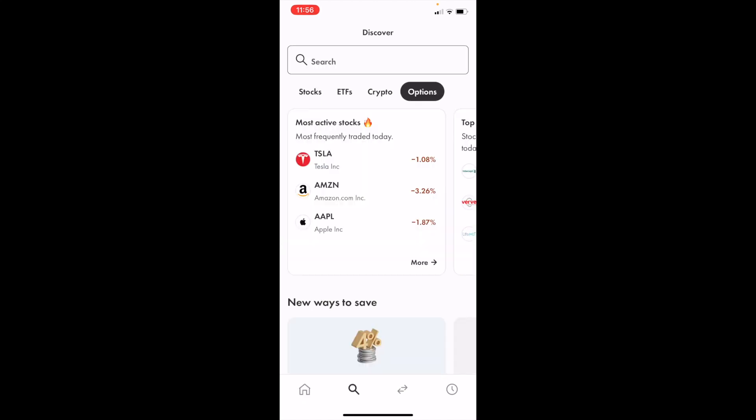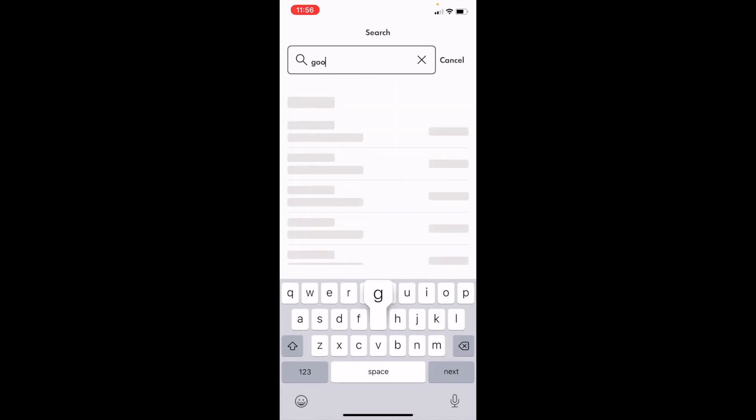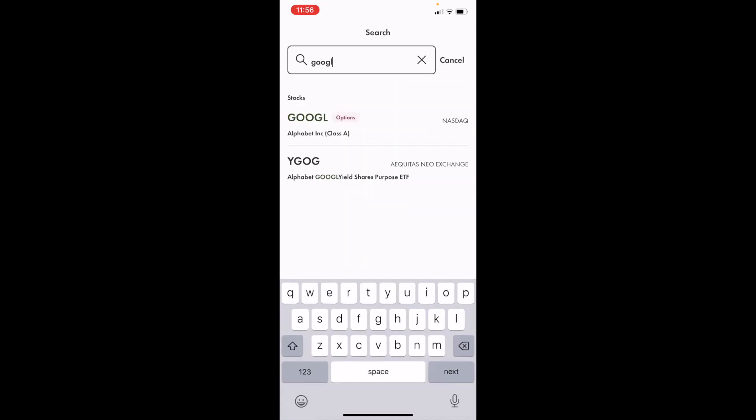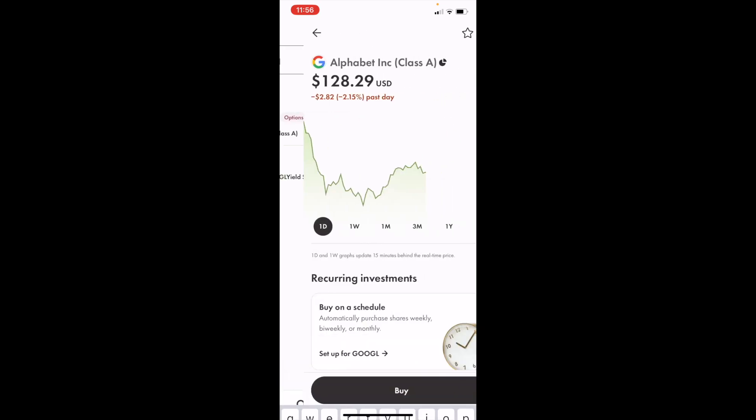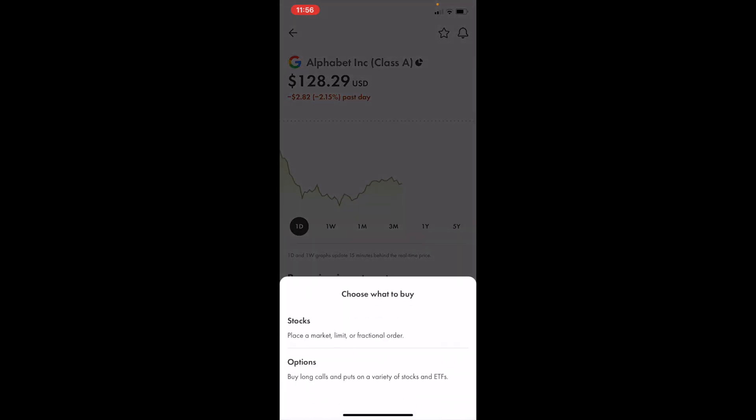Once you're in this screen, go to the top, press on the search bar, and type in ticker symbol GOOGL. Then press on Alphabet Inc Class A. Where it says Options, press on that, then press on Buy, then press on the Options button to reach this screen.